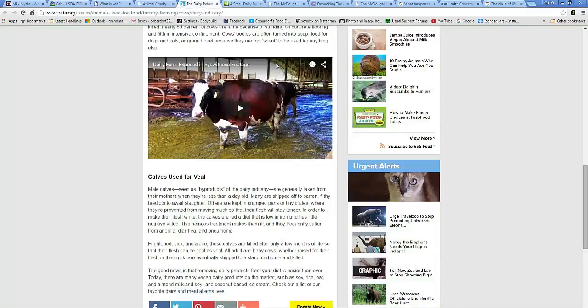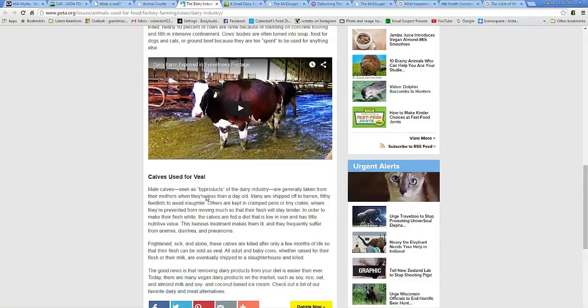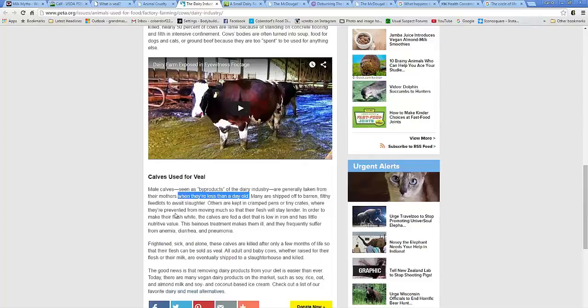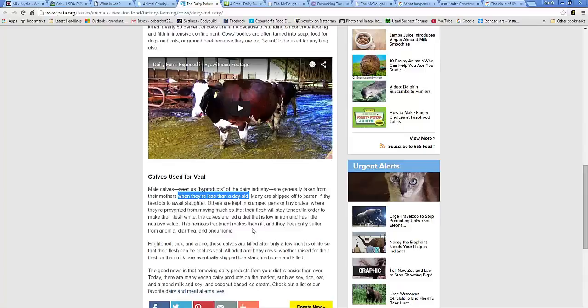They have a nice little video here you can check out. They say most calves are seen as byproducts of the dairy industry, are generally taken from their mothers when they're less than a day old. Less than a day old. I couldn't imagine doing that to any animal, any creature, and any living being, for that matter, taking their baby from them.